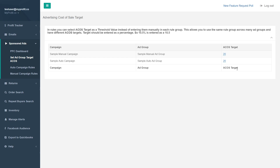You could comb through your search term reports manually using Excel, which takes a lot of work and is tedious. Or, if you already know the rule sets you want to apply to your campaign, you should just let a system handle it. Why do it manually when you can have a system do it? We have two different rule types: auto campaign rules and manual campaign rules.